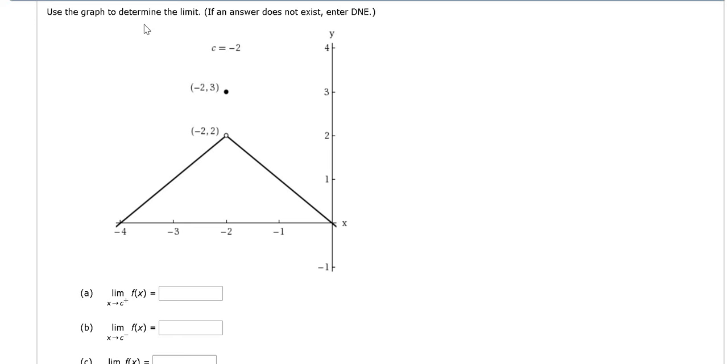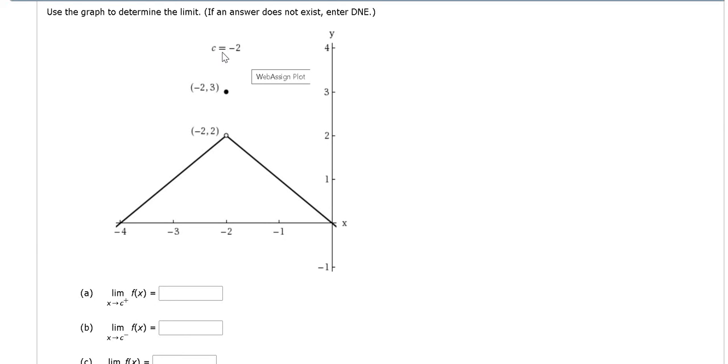Use the graph to determine the limit. So we have to find the limit as x approaches c from the right. So c here is negative 2, so we're basically approaching negative 2 from the right.